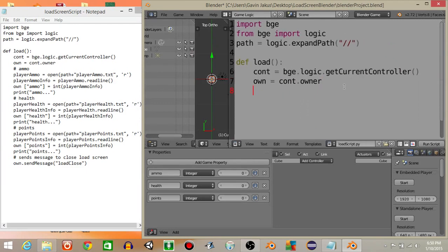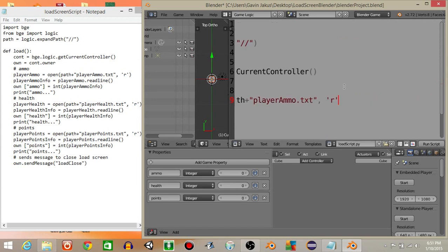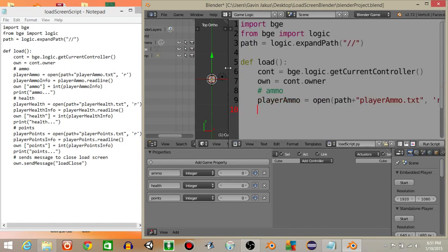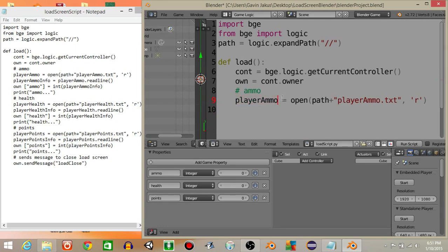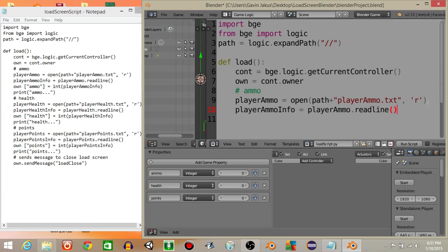Now we're going to access the ammo file. Using a comment for 'ammo', let's have player_ammo variable equal to open, then path plus 'player ammo.txt' with 'r' to read it. Then player_ammo_info equals player_ammo.readline — that reads what's inside the player ammo text file. Finally, own['ammo'] equals int(player_ammo_info) to store it as an integer game property.